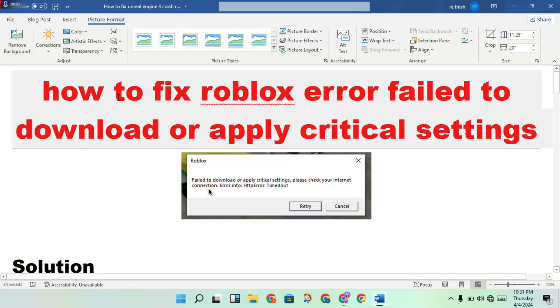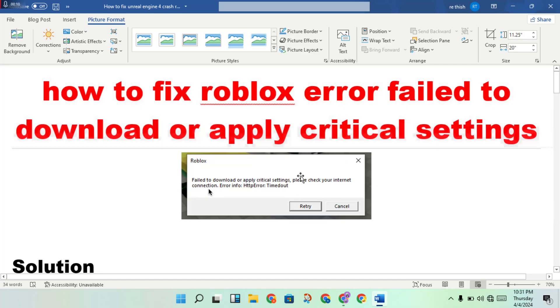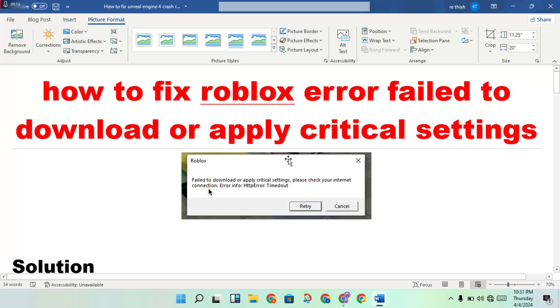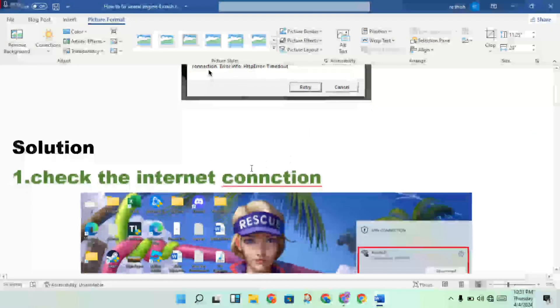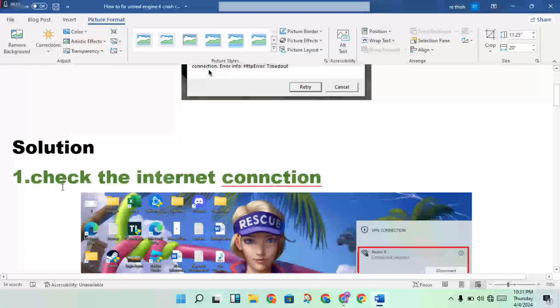Hi hello guys, welcome to my channel. How to fix Roblox error: failed to download or update the registered settings. This is the problem. Step by step follow to solve this problem. Okay, then first step: check